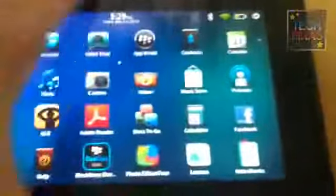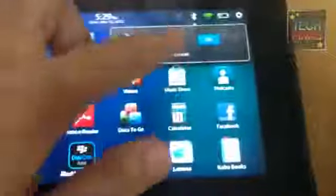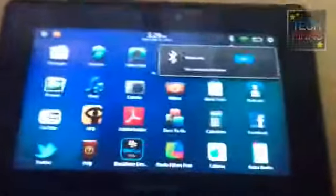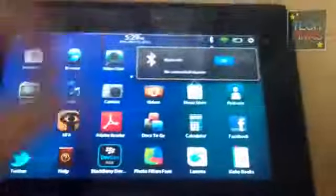Alright, so this is just a quick demo or tutorial on how you can use your BlackBerry smartphone as remote control for the BlackBerry Playbook. This is a new feature that you'll get with the BlackBerry Playbook OS 2.0 update.